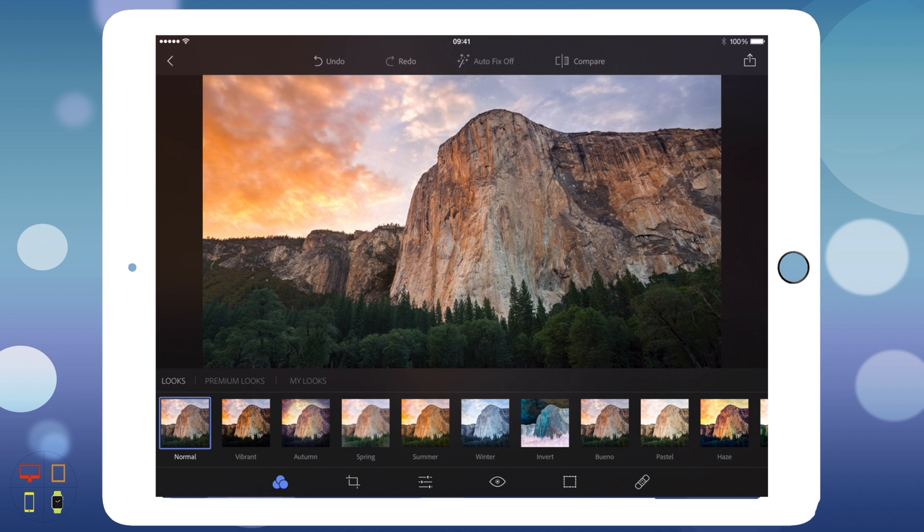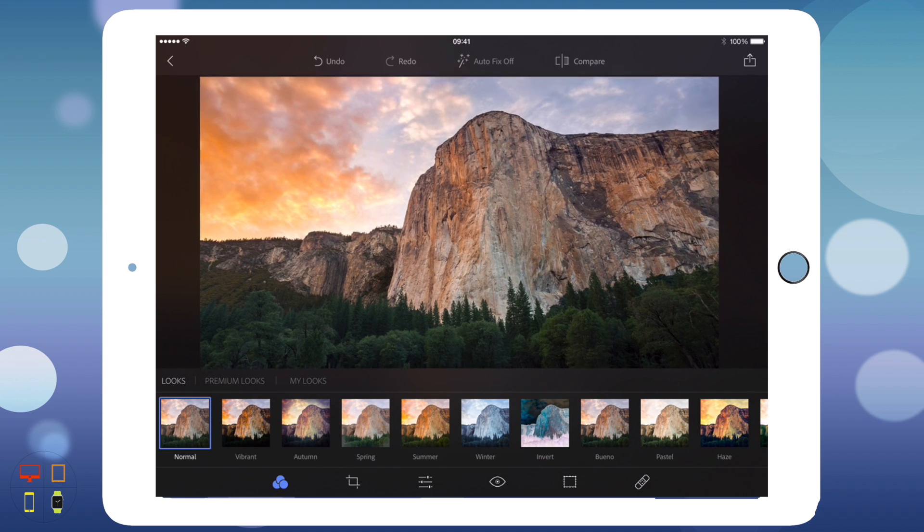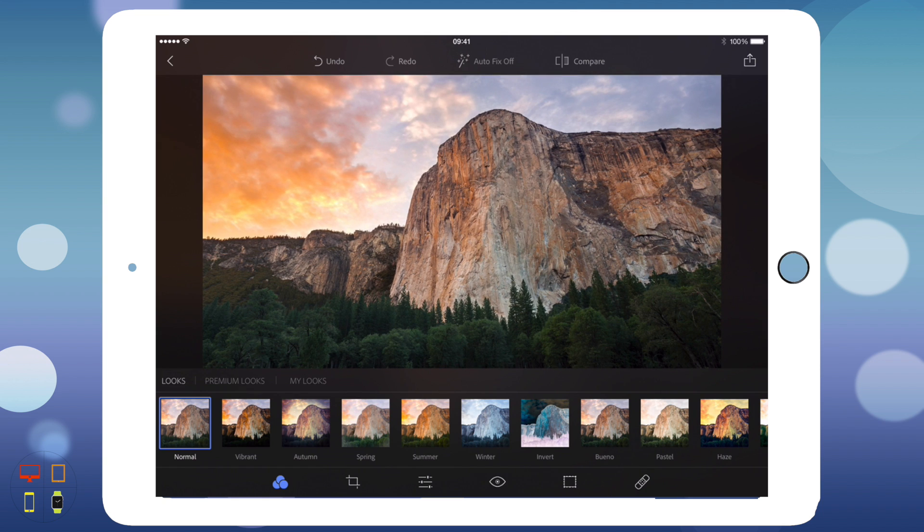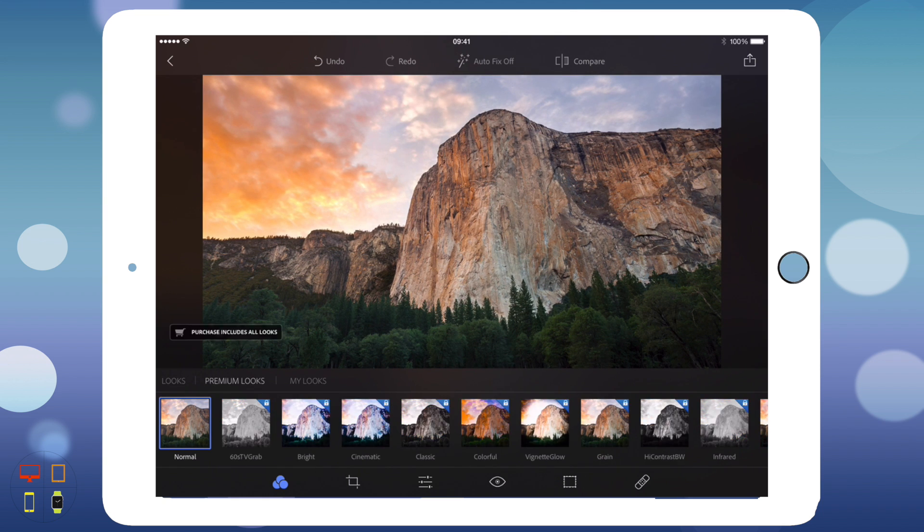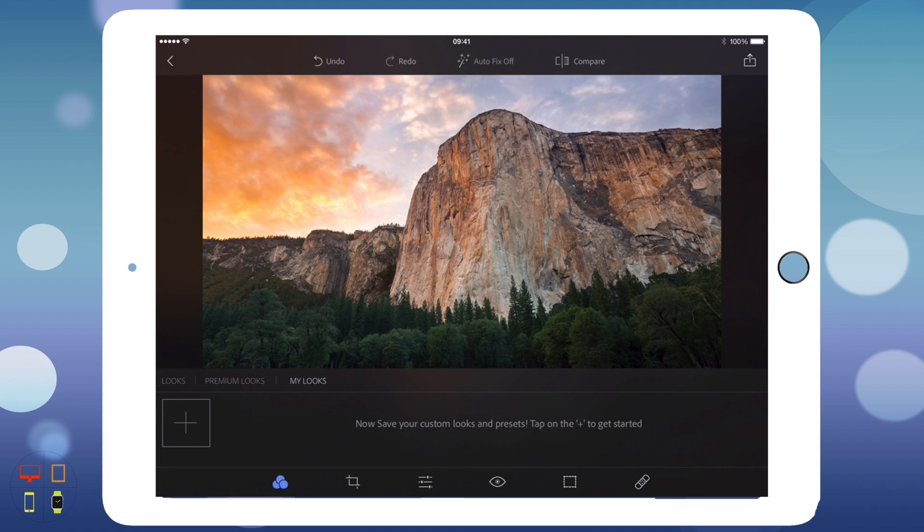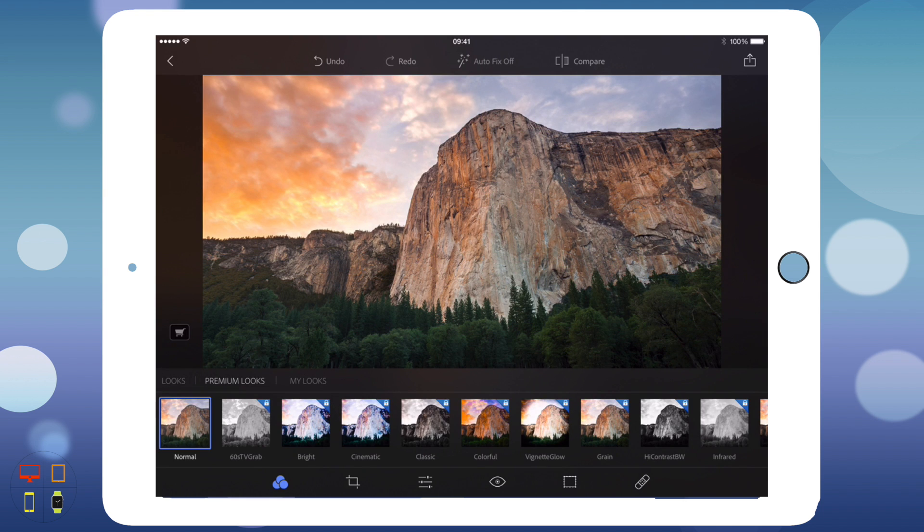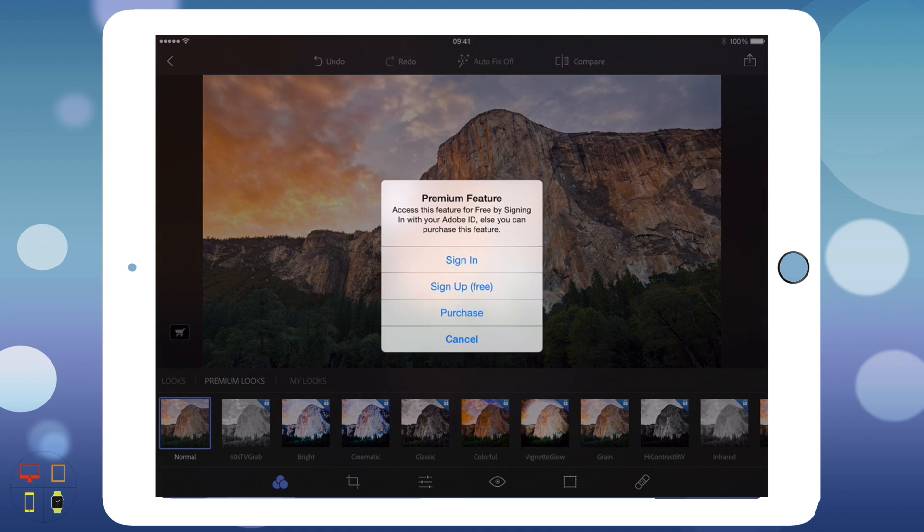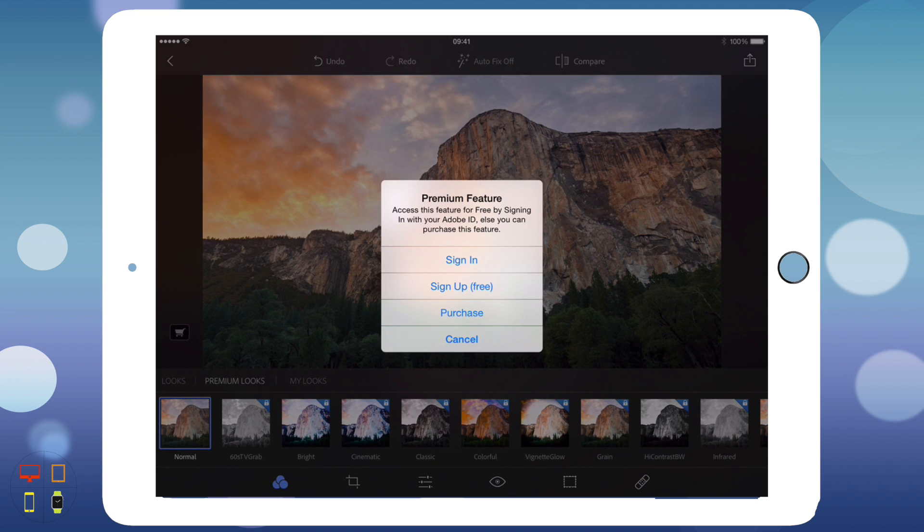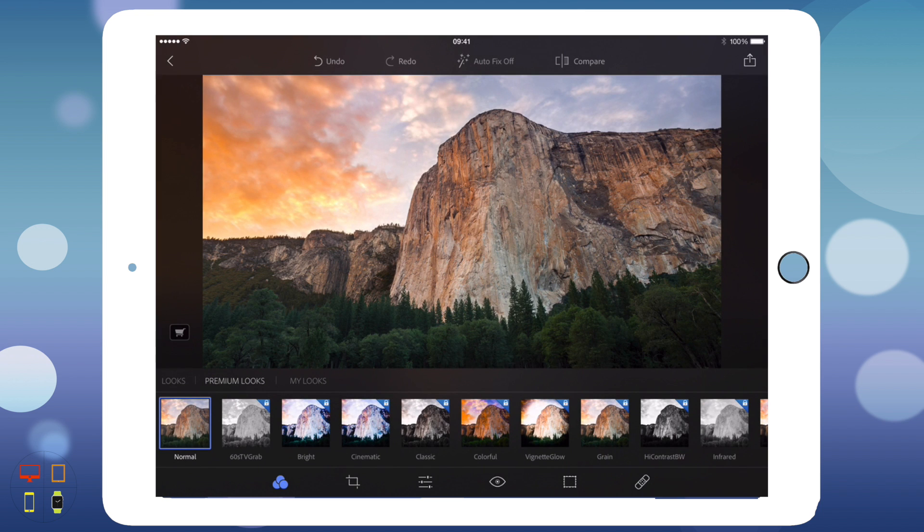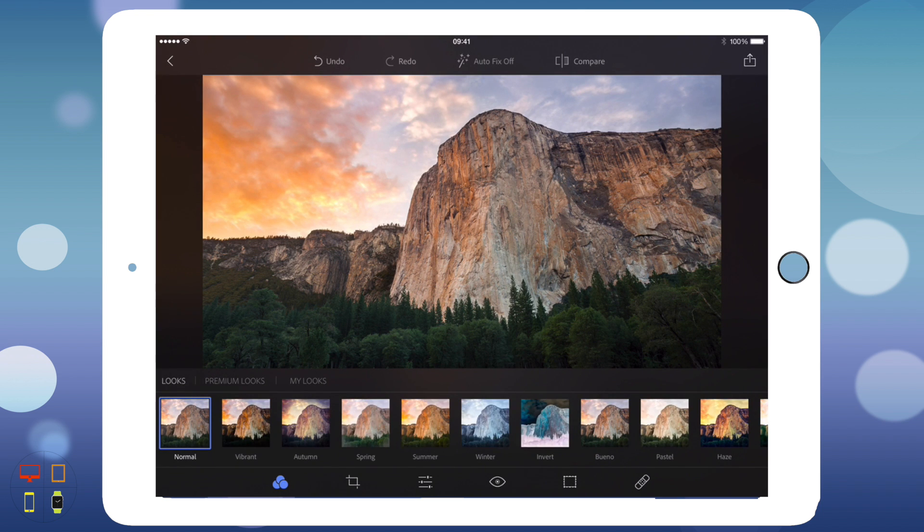Here we've got the image in the middle of the screen, and down here we've got looks, premium looks, and my looks. My looks you can add your own looks once you've finished editing. Premium looks you need to buy, so if I tap this shopping icon, it will ask you to pay. I'll just hit cancel for now.